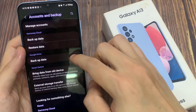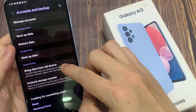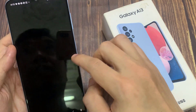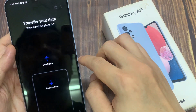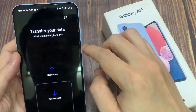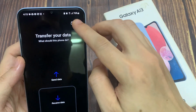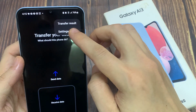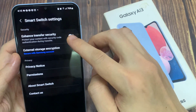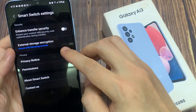Next, go down and tap on Bring Data from Old Device. Then tap on the menu key from this page. Tap on the menu key at the top, then tap on Settings.